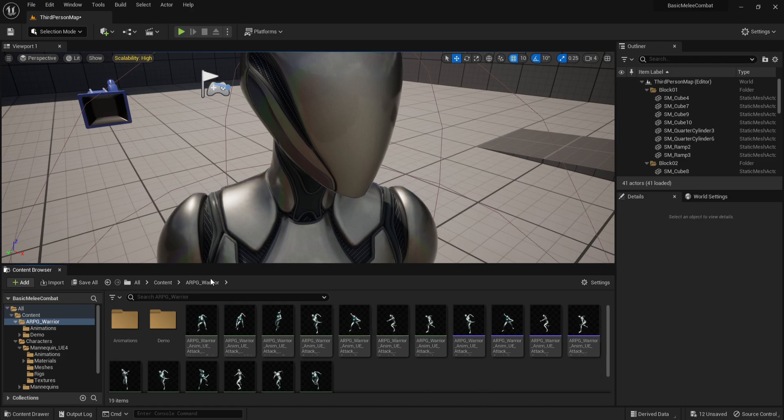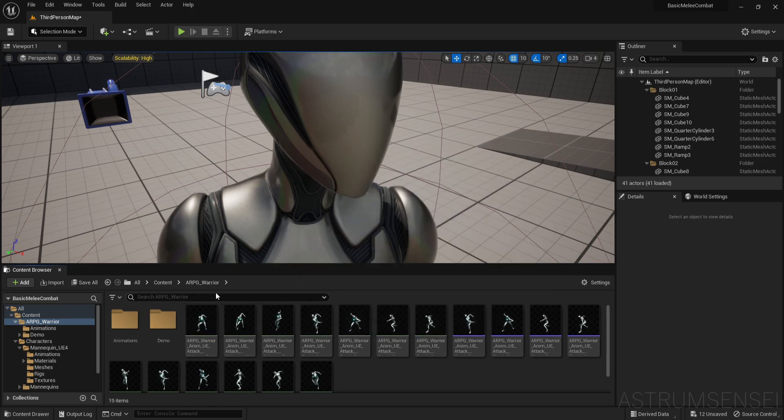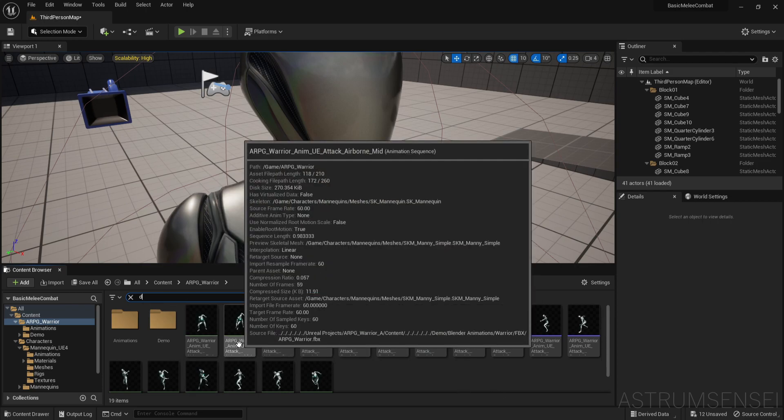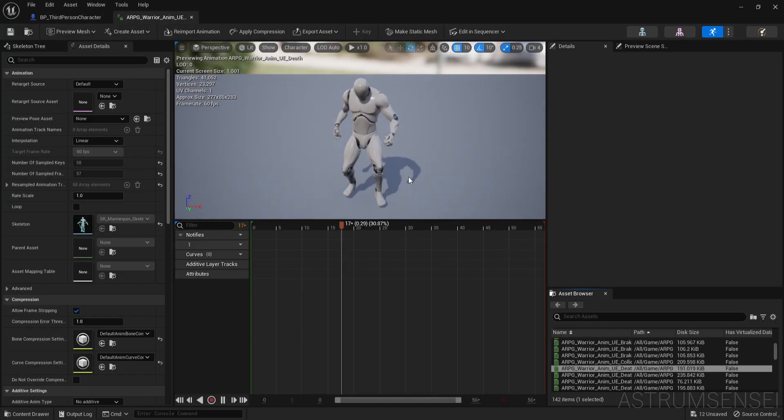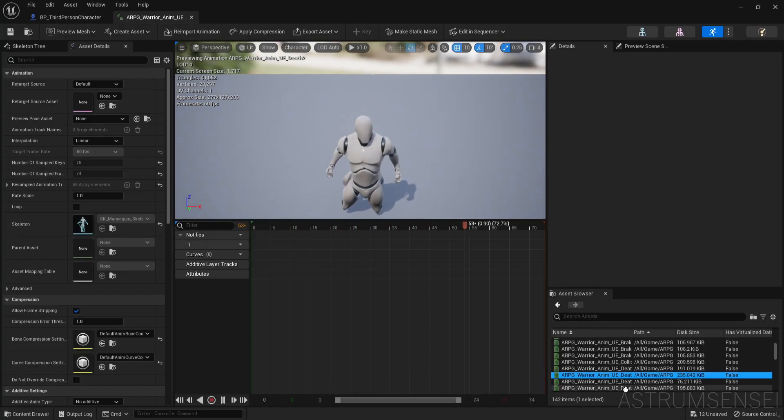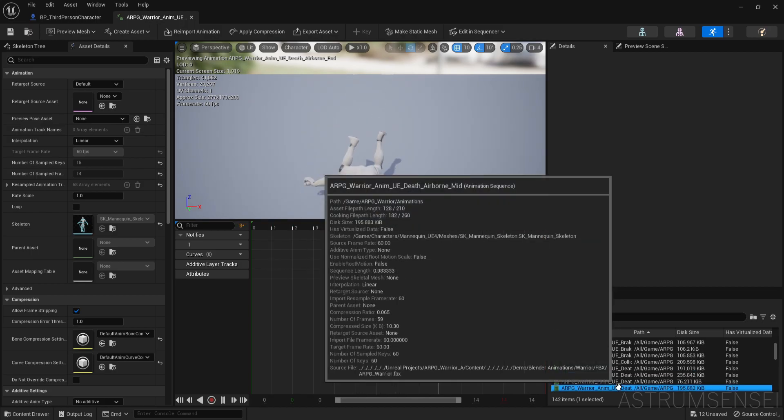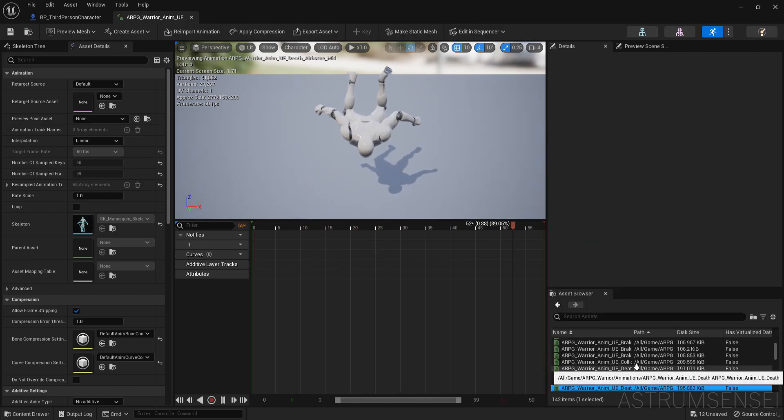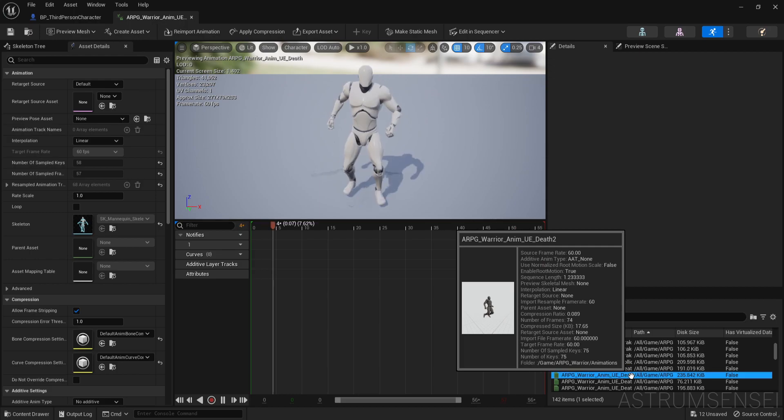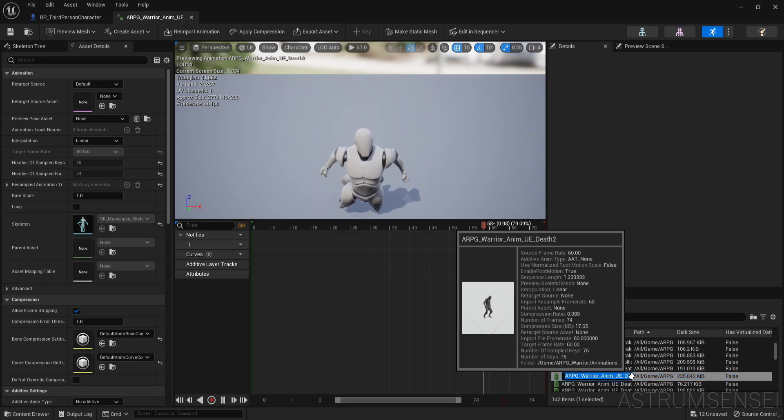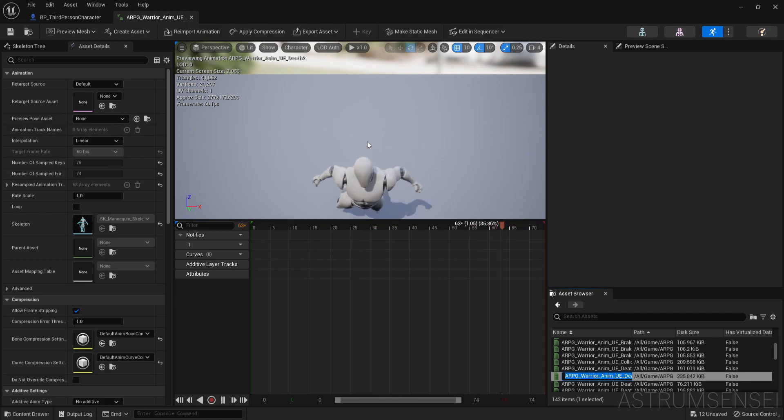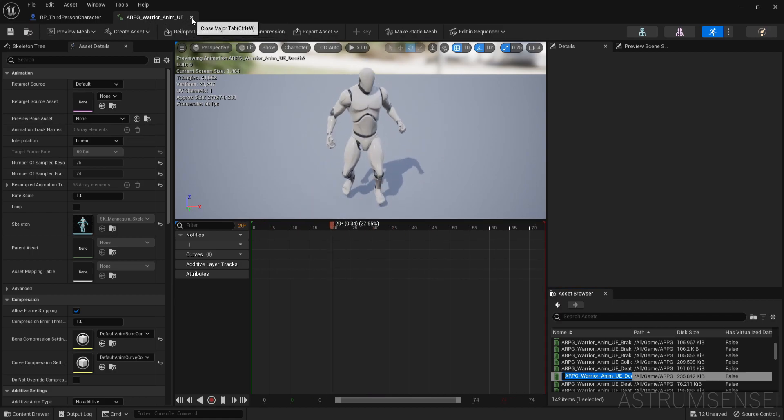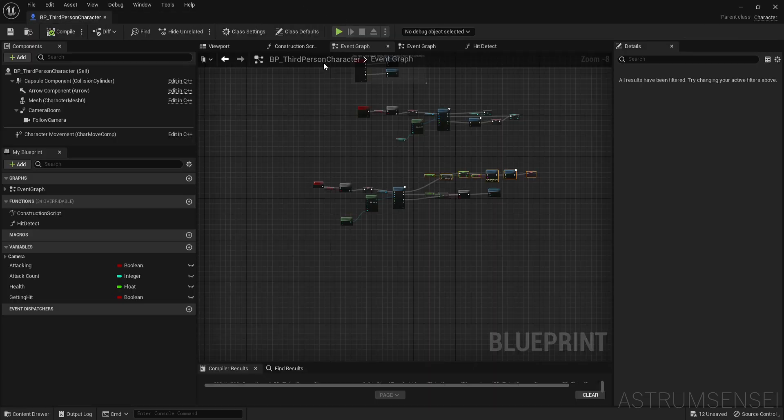We have the ARPG warrior pack - you can use any animations that you want. I provide only free animations, but this is not free and it's very cheap so check it out. We're going to search for death and you can see that we have two death animations: one that dies from the front and one that dies from the back. I'm not going to be setting up the system for whether the attacker is from behind or from the front, we're just going to play both of them randomly.